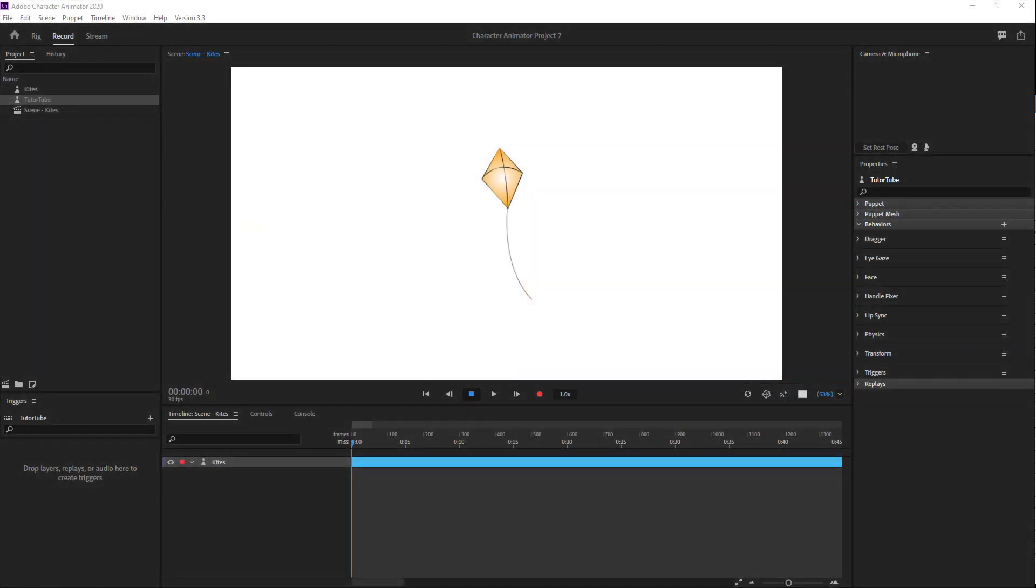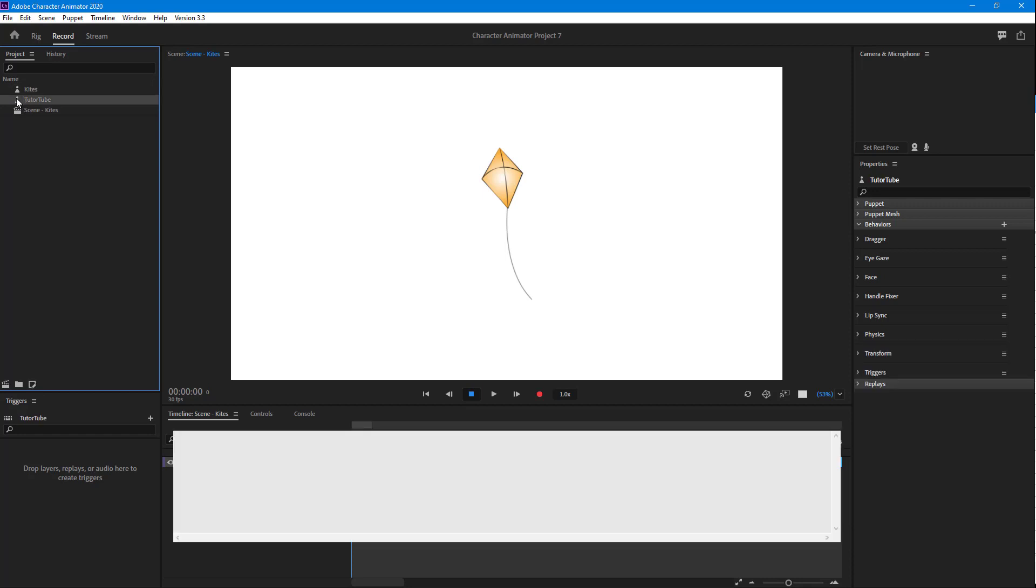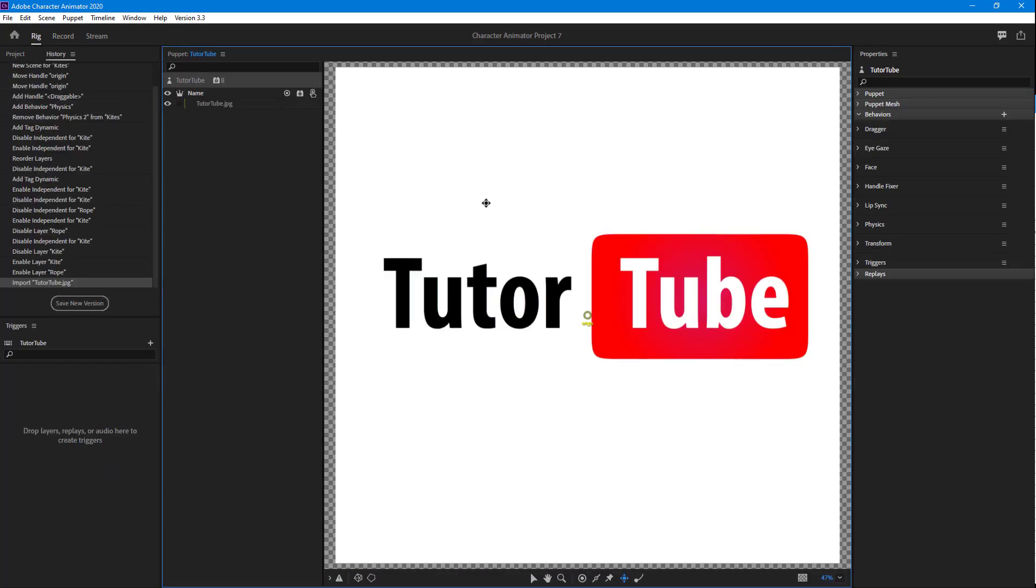Now let's see how we can use the copy behavior feature inside of Character Animator. Over here you can see I've got two puppets - one is the YouTube puppet which is just the logo, and the other one is the kite.